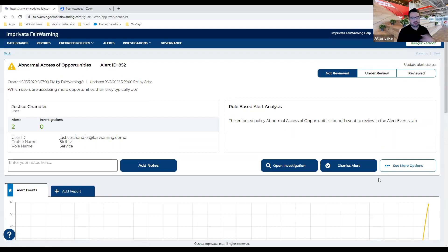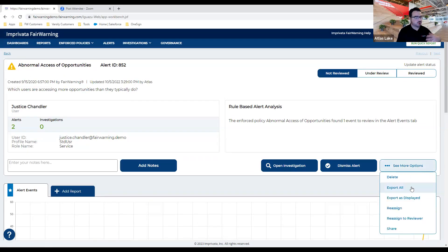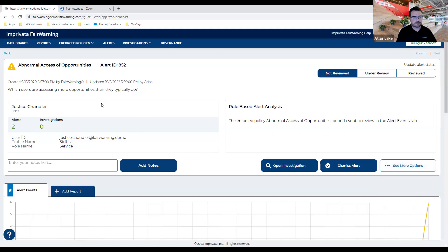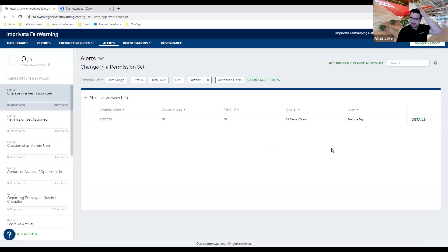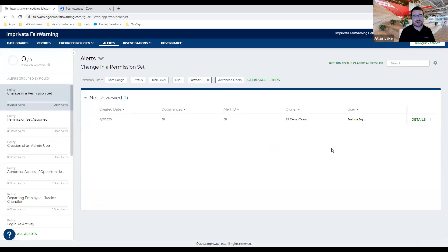One thing to note is that with the alerts, you can close them, open investigations — we have an investigation tool built into the application — and you can also export alerts. If you have your own incident management tracking tool or just need to export for internal needs, you can do so. Just keep an eye on the clock — I have other use cases to show, but I want to make sure that if anyone has something that's been keeping them up at night — like wondering if someone's doing something in Salesforce — I'm all ears.